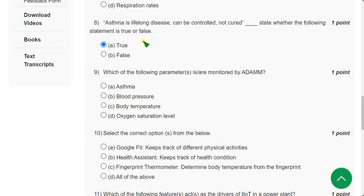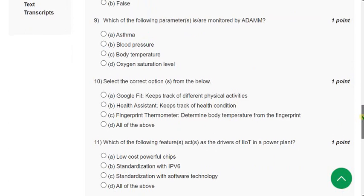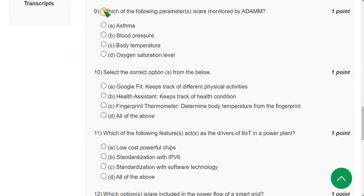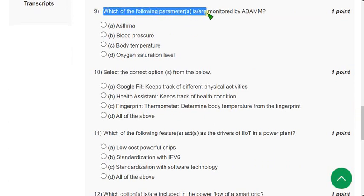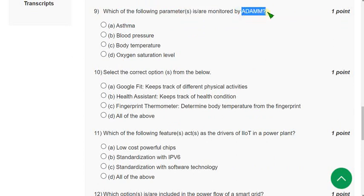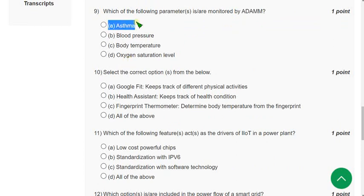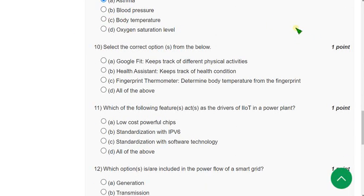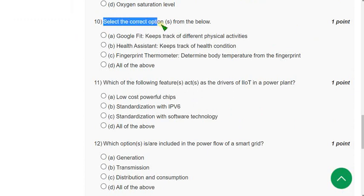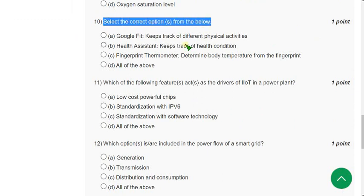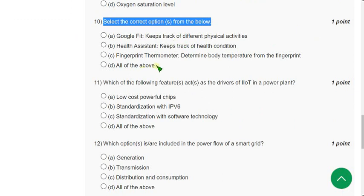Question 9: Which of the following parameters is or are monitored by ADAMM? The correct answer is option A — asthma. Question 10: Select the correct option from the below. For Question 10, the correct answer is again all of the above.